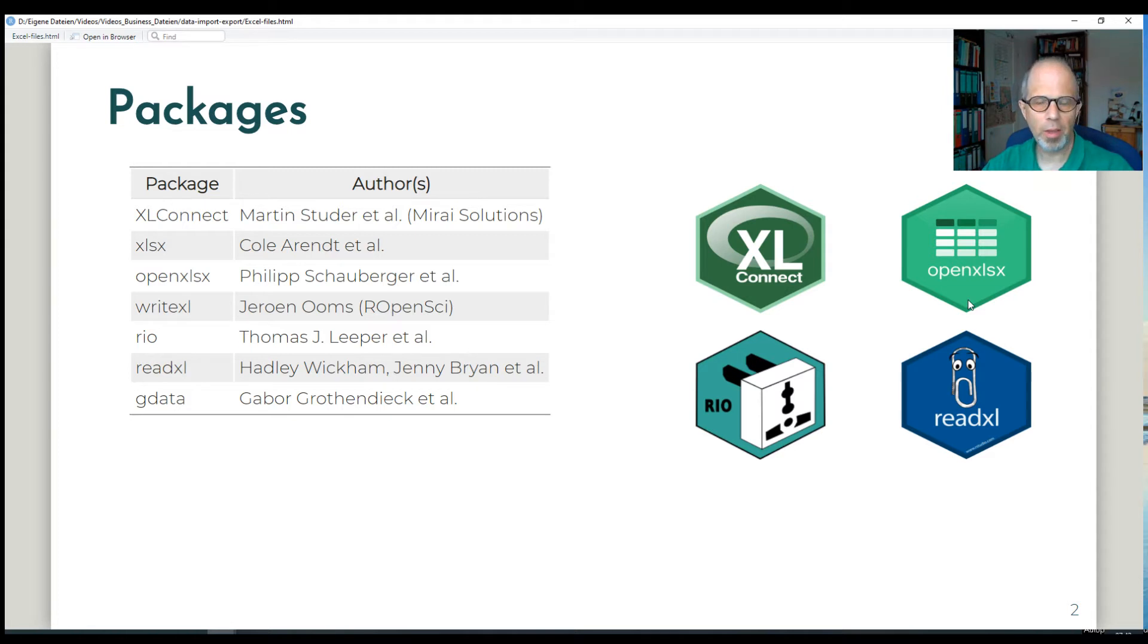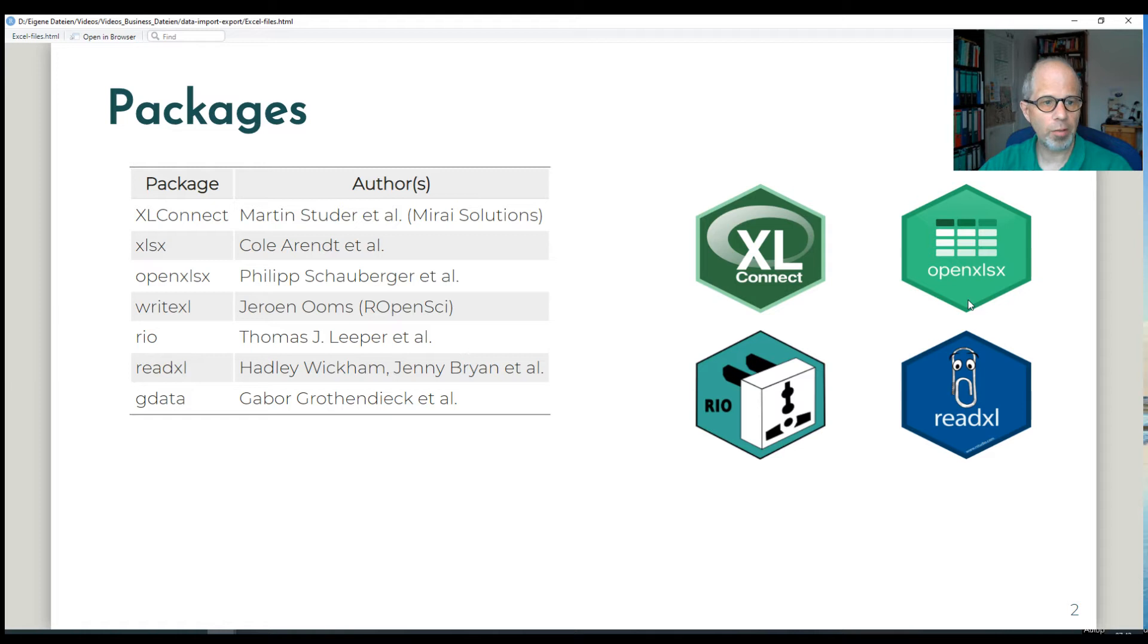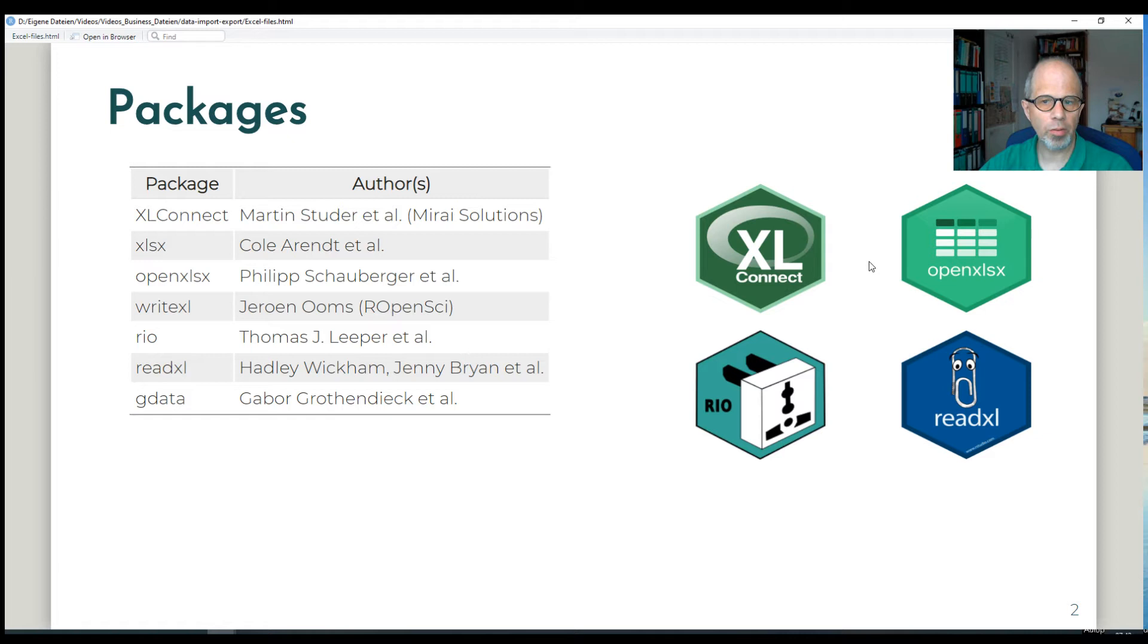Then there's the OpenXLSX package which gives us a lot of flexibility also in manipulating Excel files from R and applying formatting. WriteXL is just dedicated to export and it's blazing fast. Rio is sort of a Swiss army knife for data import and export in various file formats.